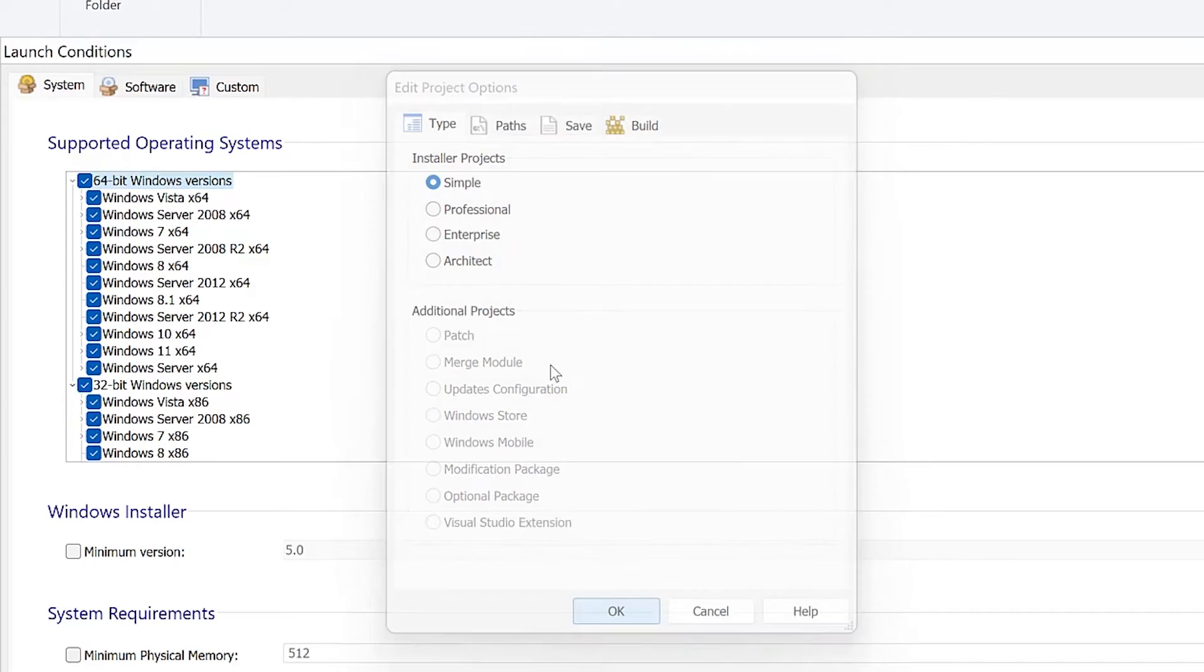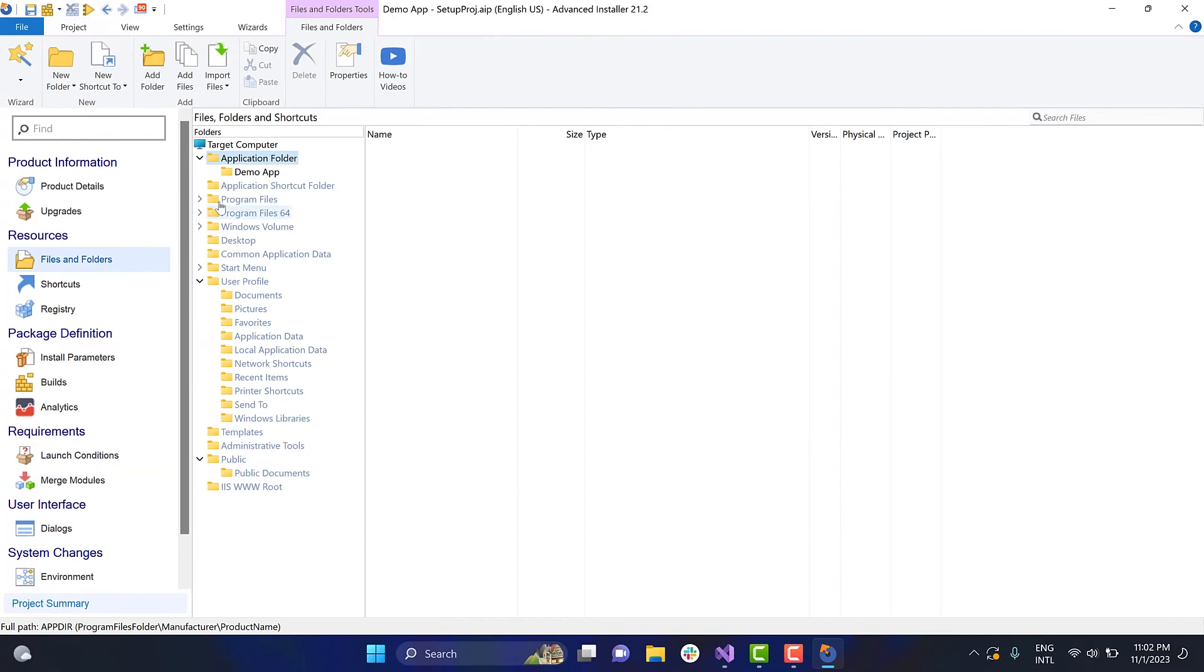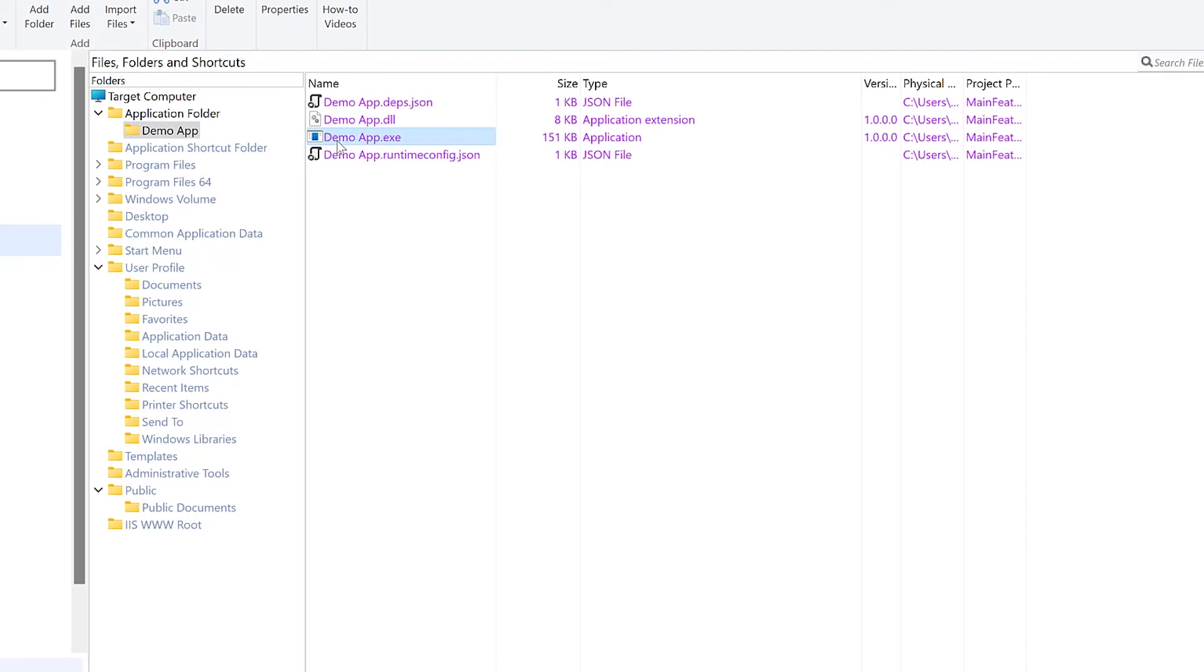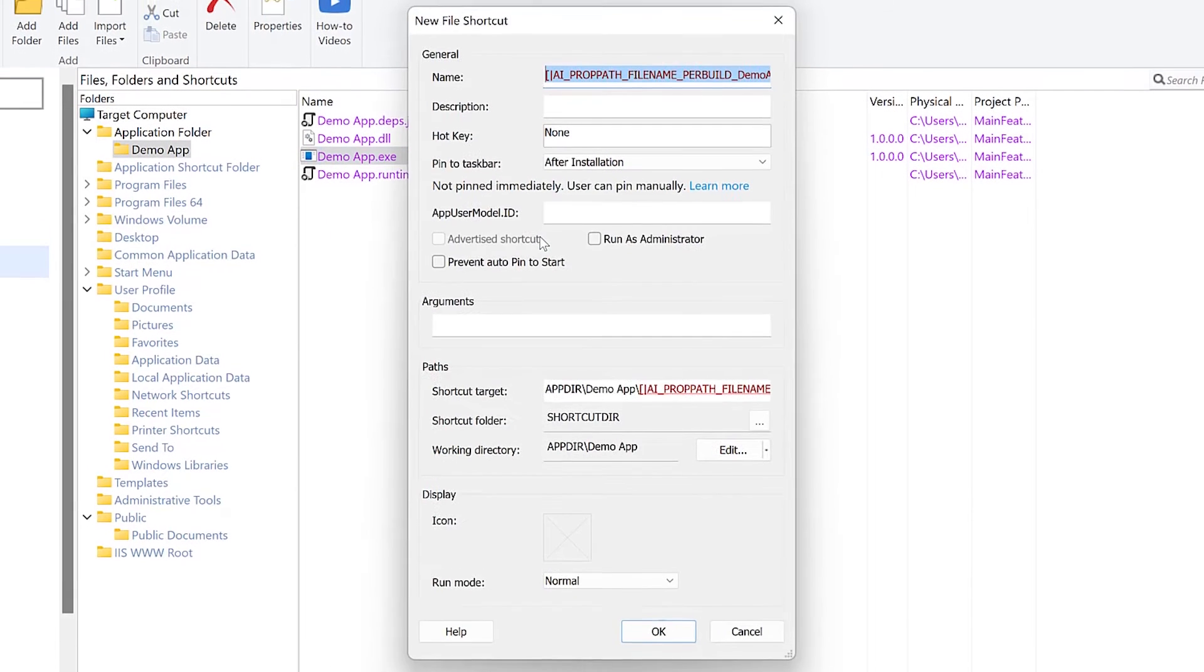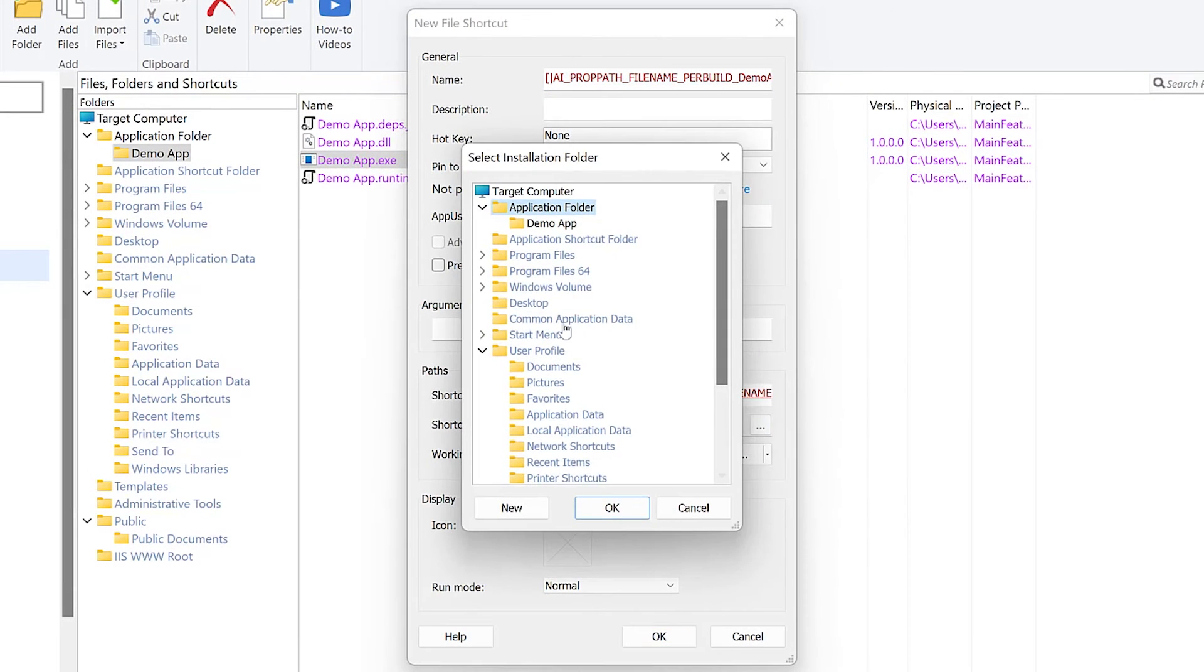Before closing, let's create a desktop shortcut for our application. Go to the Files and Folders tab, right-click on the executable and choose New shortcut to install the file. Choose the desktop folder and press the OK button.